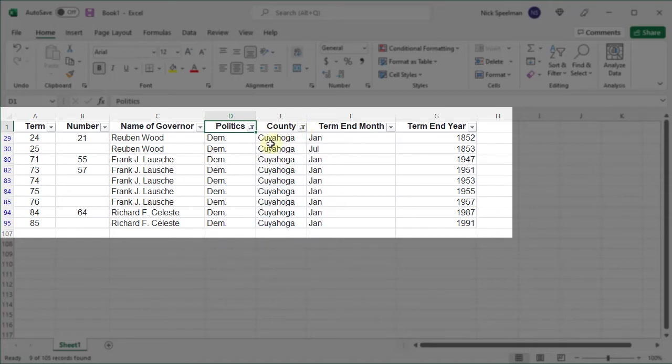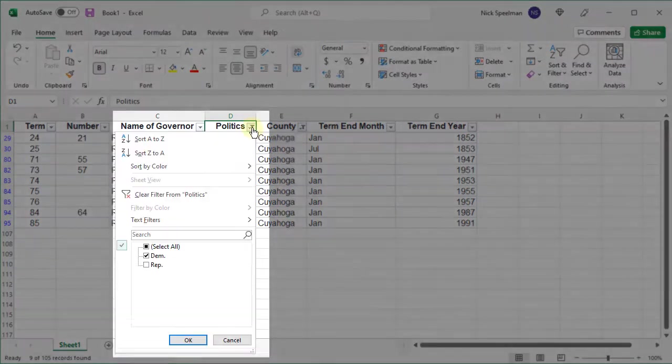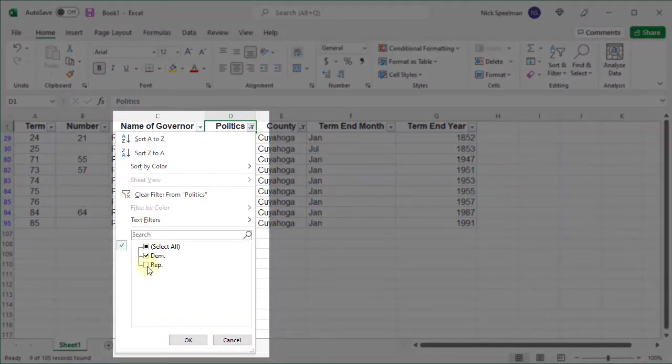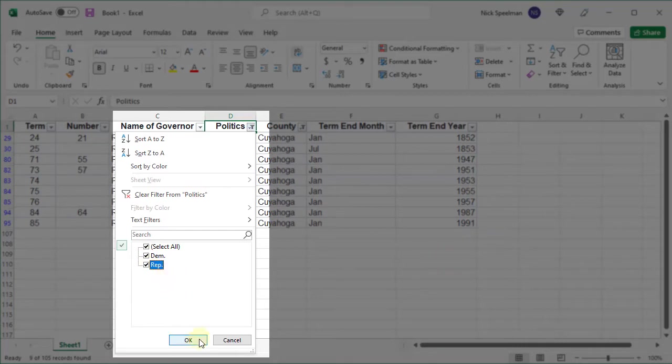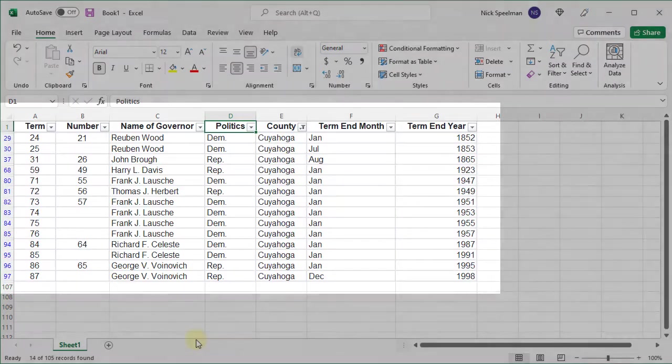Let's say instead I want to add Republicans back in. Well this filter is still on. I'm gonna come over here and select Republicans.